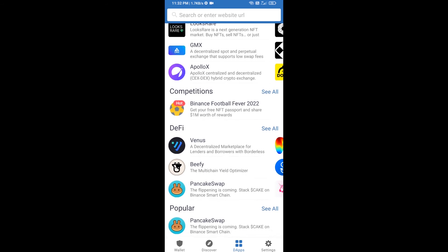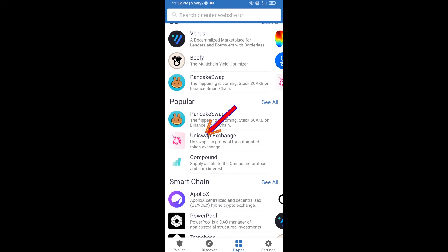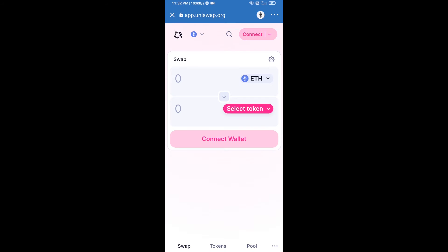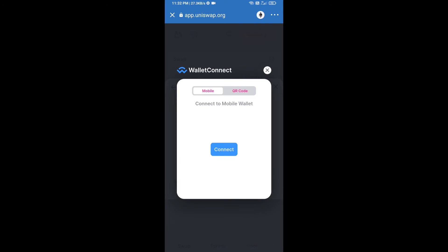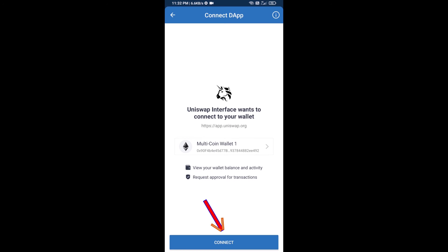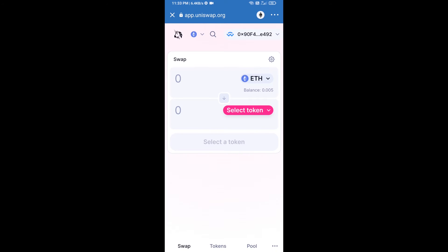After receiving ETH, click on DApps and open Uniswap exchange. To connect Uniswap exchange from Trust Wallet, click on Connect Wallet, then click on WalletConnect, then click on Connect. Uniswap exchange has now been successfully connected from Trust Wallet.